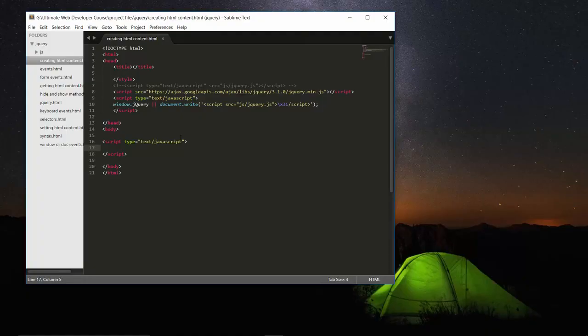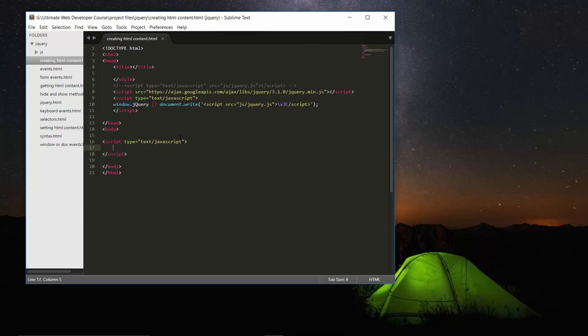Hello friends, hope everything is fine with you guys. So till now we have seen how we can retrieve HTML content, how we can get values of HTML content, and also we have seen how we can set content to an HTML element. Now in this lecture we will create HTML content using jQuery.